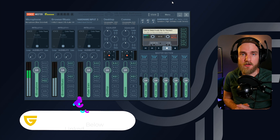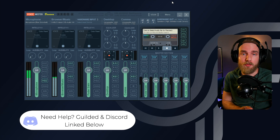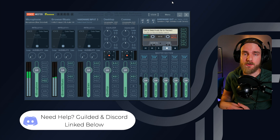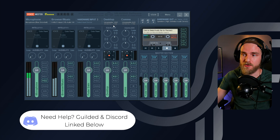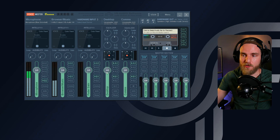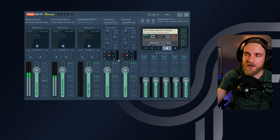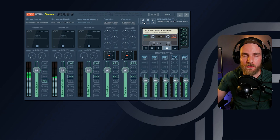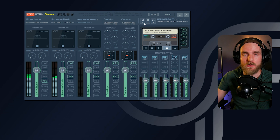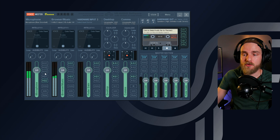Real quick before we continue — we set our default playback device on our desktop to the virtual input, which is the Voicemeeter Input source, so all desktop audio will play on this source. We want to make sure the A1 source is toggled because this will send that audio to our speakers or headphones. Then we set up our microphone on hardware input one and switched it from B1 over to B2.